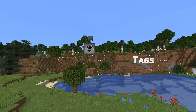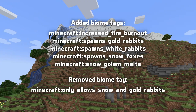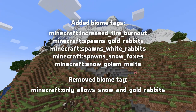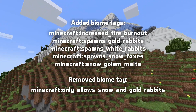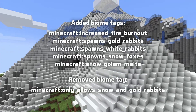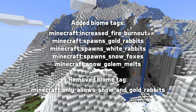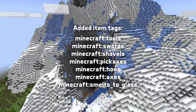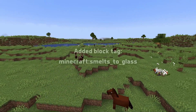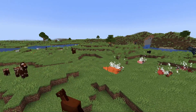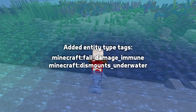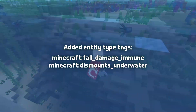In tags, there are a number of added biome tags. Increased fire burnout controls which biomes fires burn out faster in. The only allows snow and gold rabbits tag has been removed and instead there are now spawns white rabbits and spawns gold rabbits tags. The spawning of white foxes is now controlled by the spawns snow foxes biome tag. And snow golem melting is now controlled by the snow golem melts biome tag. In item tags, there are new tags for tools, swords, shovels, pickaxes, hoes and axes, as well as a new smelts to glass tag used in that recipe. Smelts to glass also exists as a block tag. Two new entity type tags have been added: fall damage immune, controlling which entities are immune to fall damage, and dismounts underwater, controlling which types of entities will refuse to be ridden when underwater.